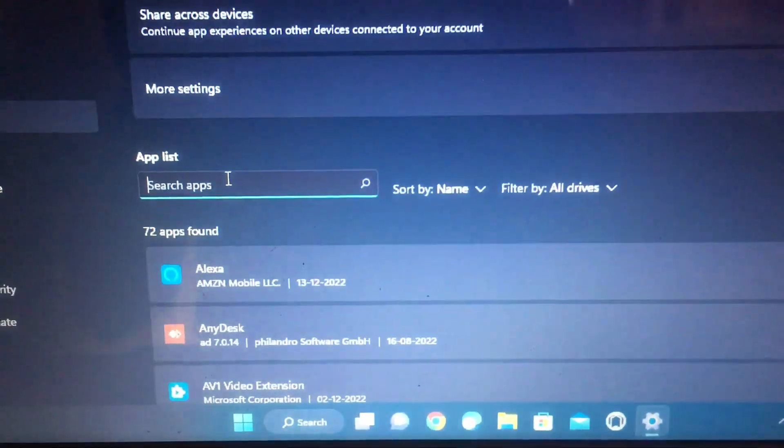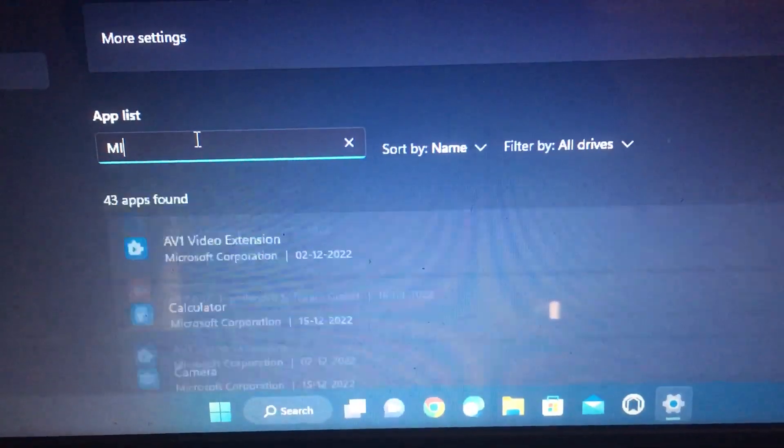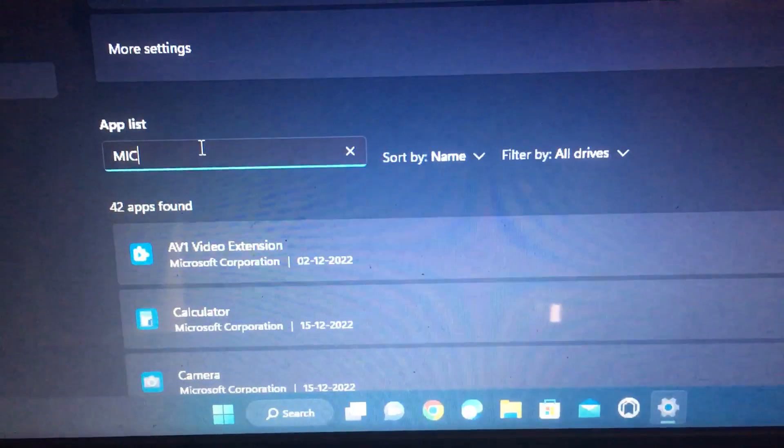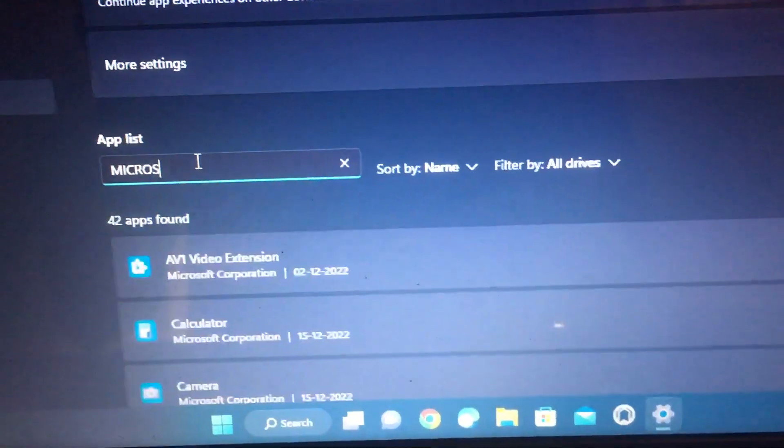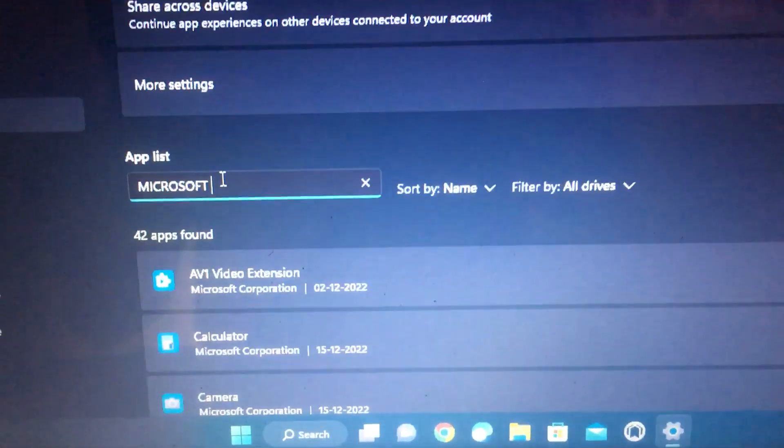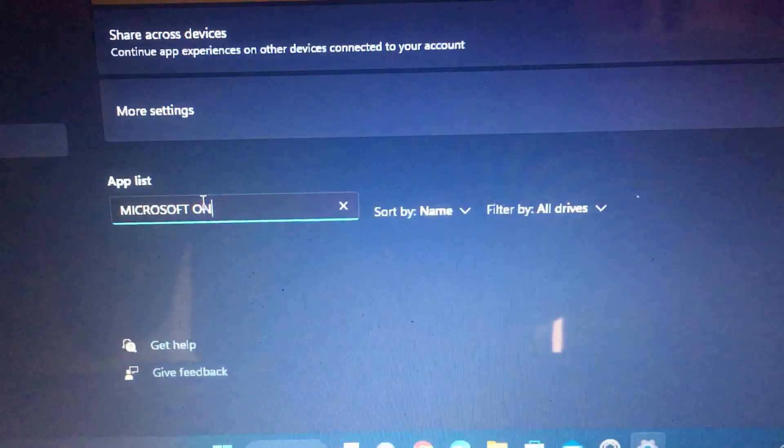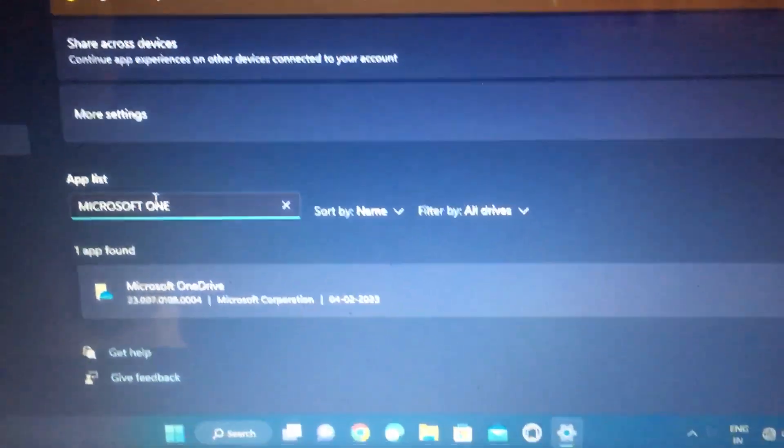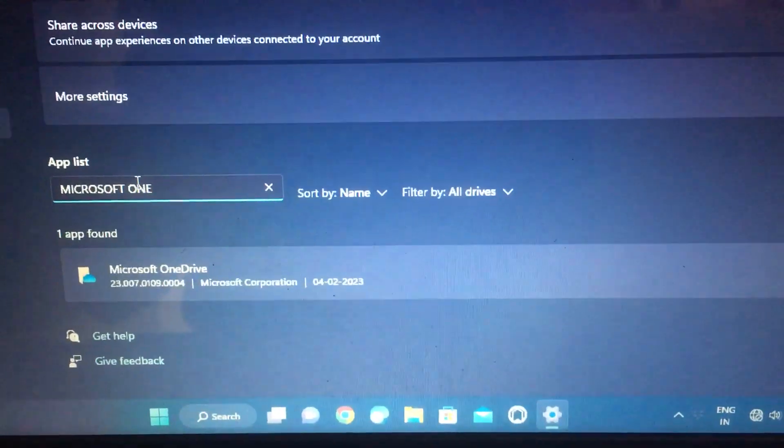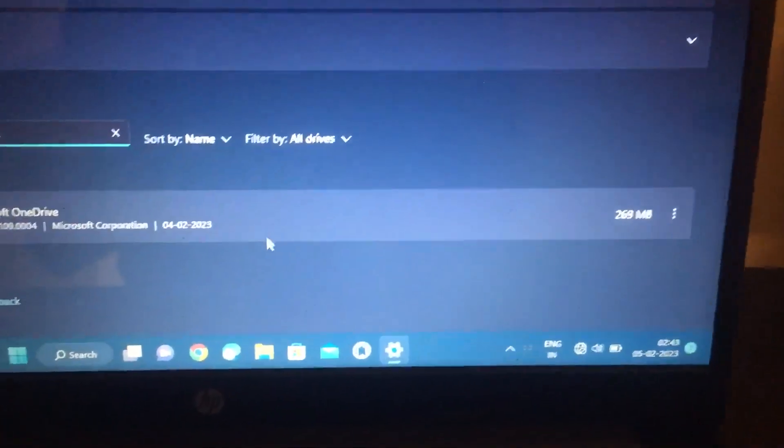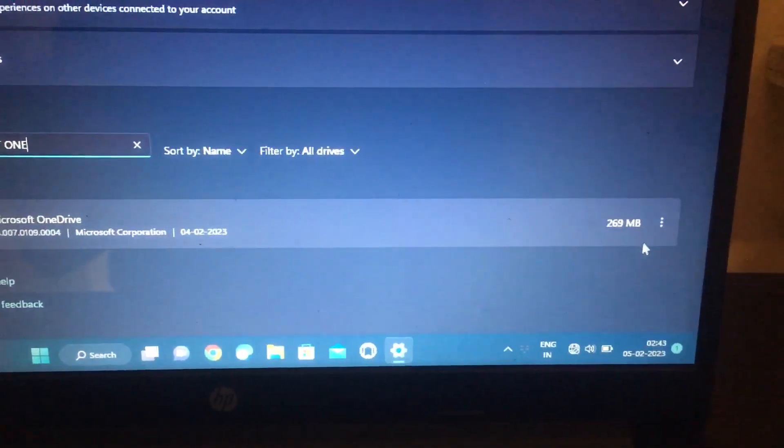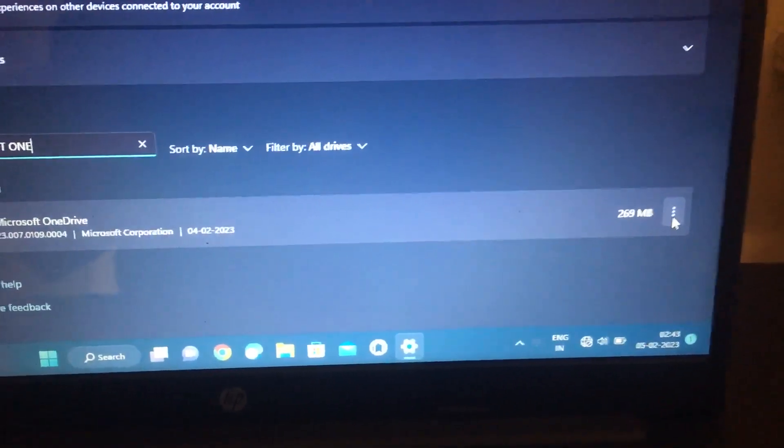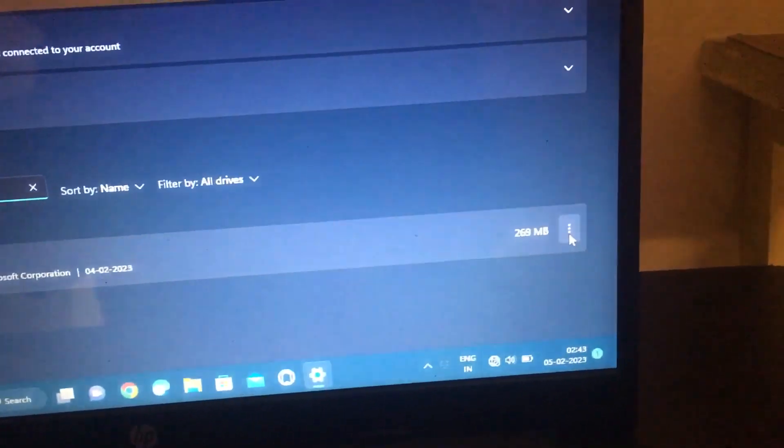In the app list you need to type 'Microsoft' - Microsoft OneDrive. Then it will show like this. Simply what you need to do is uninstall this Microsoft OneDrive.